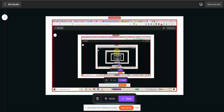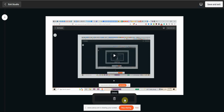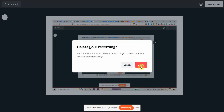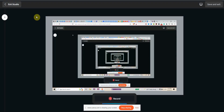Once you're done recording, simply click done. Then you can save and exit, or if you made a mistake you can delete it and they'll give you a prompt. That's Canva.